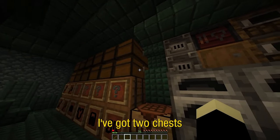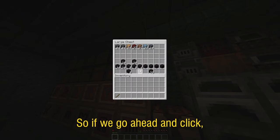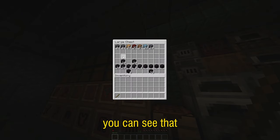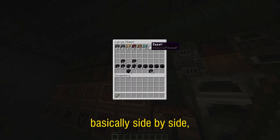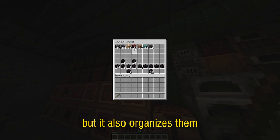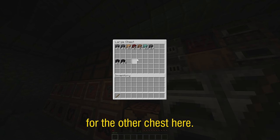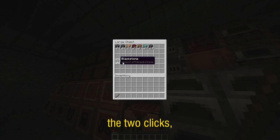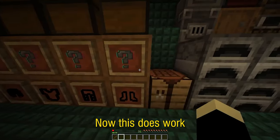So here for example we've got two chests, a double chest. So if we go ahead and click you can see that not only does it put them all basically side by side but it also organizes them by stack size. Go ahead and do it for the other chest here. Just like that with two clicks our entire double chest is organized.